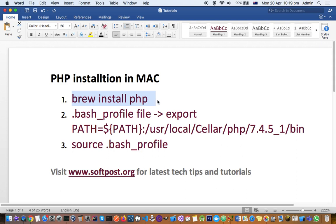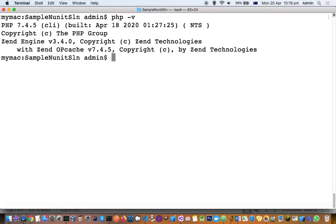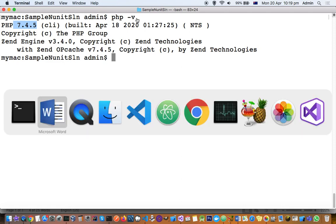After installation, when I checked the PHP version using 'php -v', it was still showing 7.1. Right now it is showing 7.4.5 because I have modified the environment variable, but initially it was coming up as the older version even after installation.